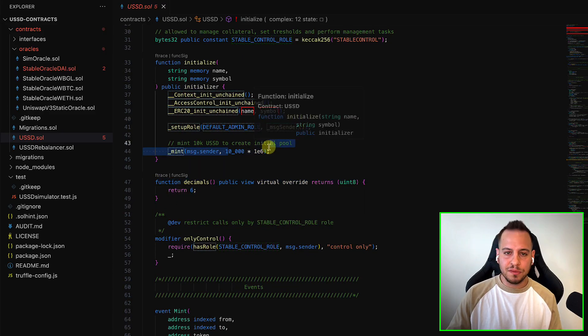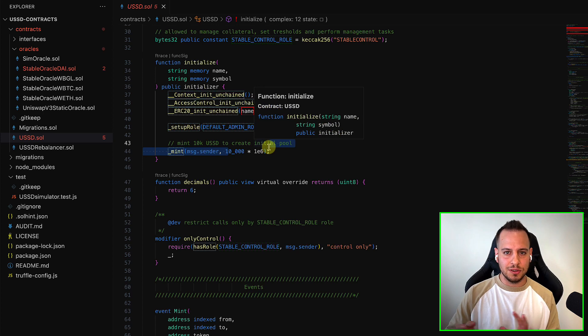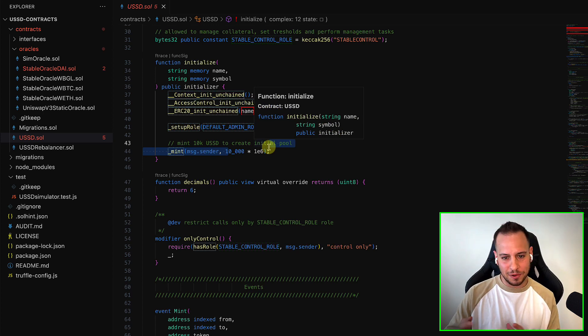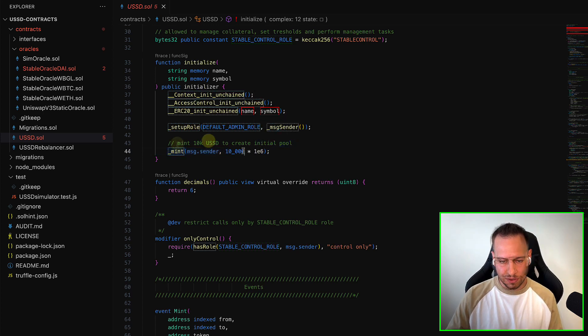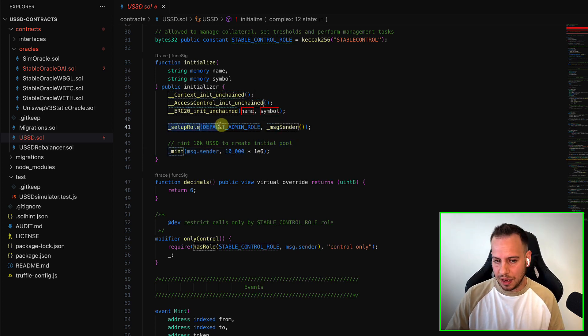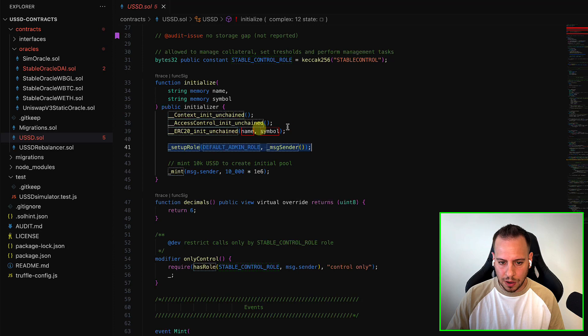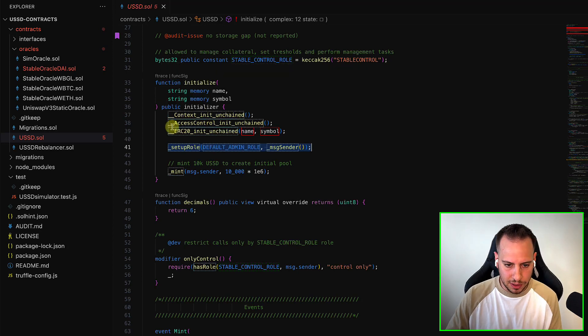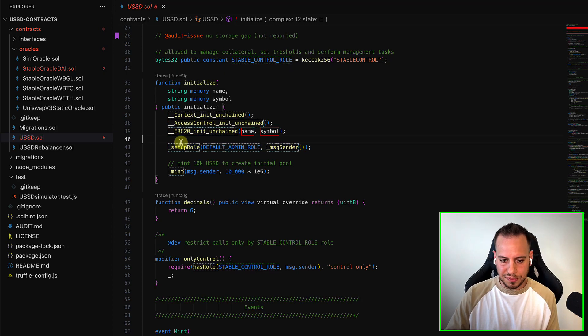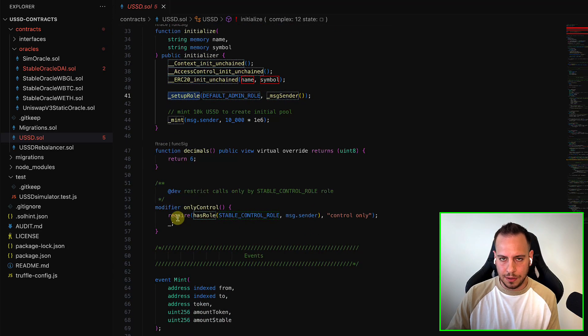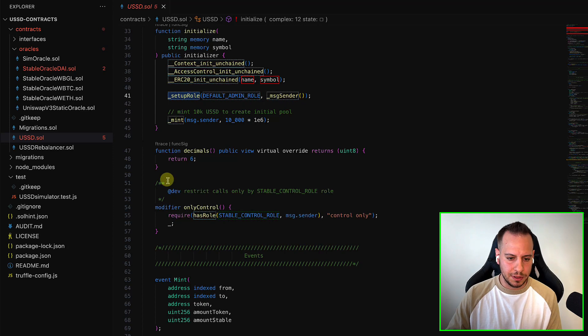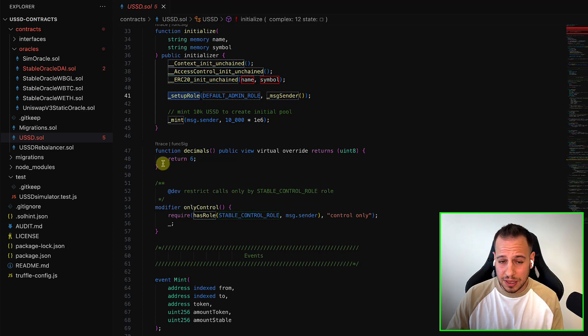There were a lot of vulnerabilities with also decimal number calculations. The owner has a lot of power, too much power. Apart from the fact that it's upgradable, there are a lot of access control issues and problems that are not supposed to be in a contract.